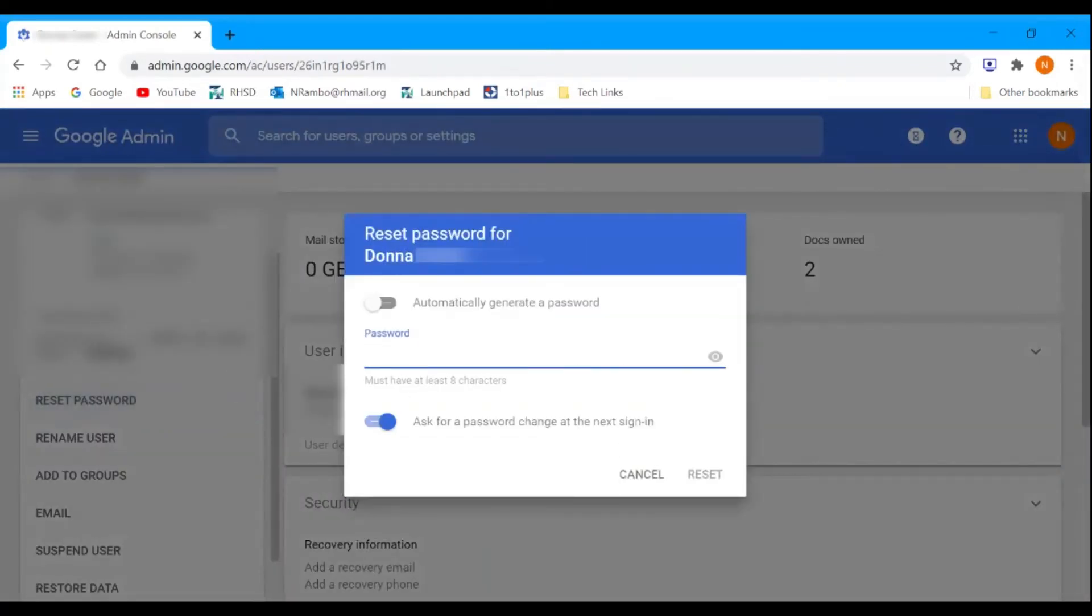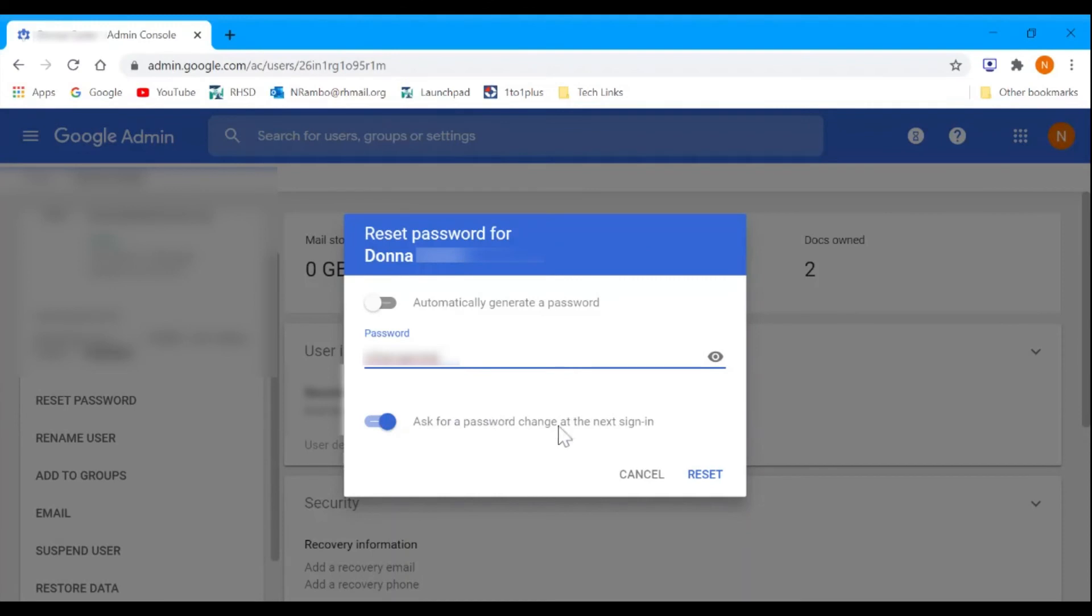You can set it to something simple, then check off 'ask for a password change at the next sign in.'